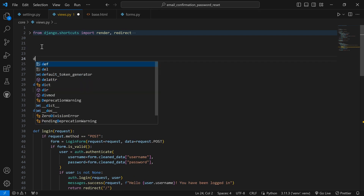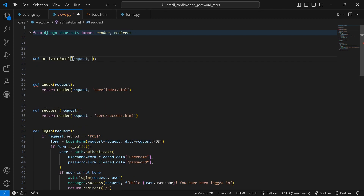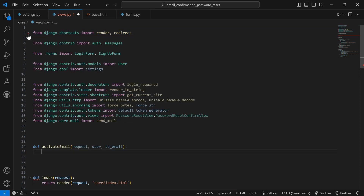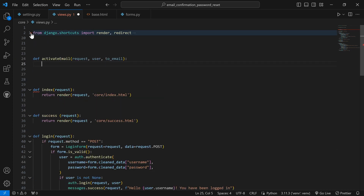Inside `activate_email` we have `request`, `user`, and `to_email` as parameters. I have already imported all the libraries we are using — they each have their own purpose and you'll see me calling them as I build the function. The code will be available on my GitHub so you can copy, use, and modify it. The `activate_email` function is what is going to send an email to a user so they can confirm that the email is theirs and activate the account.